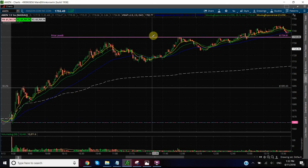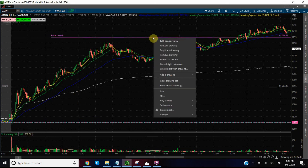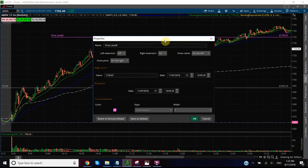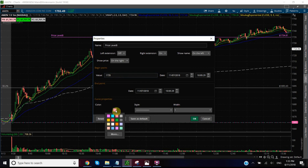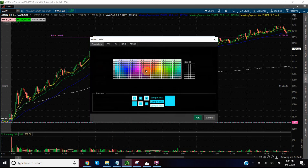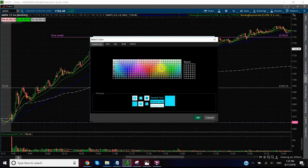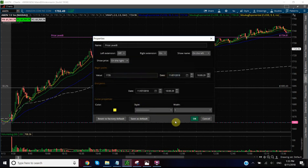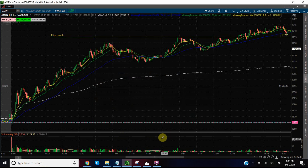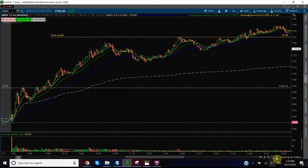If I want to edit that line, I would just right-click over it, go to edit properties, and I can adjust that to be the whole number if I wish. I can change the color here, or I can choose a whole range of colors from the color grid. I might want to choose that color and click okay. So that's a price level.